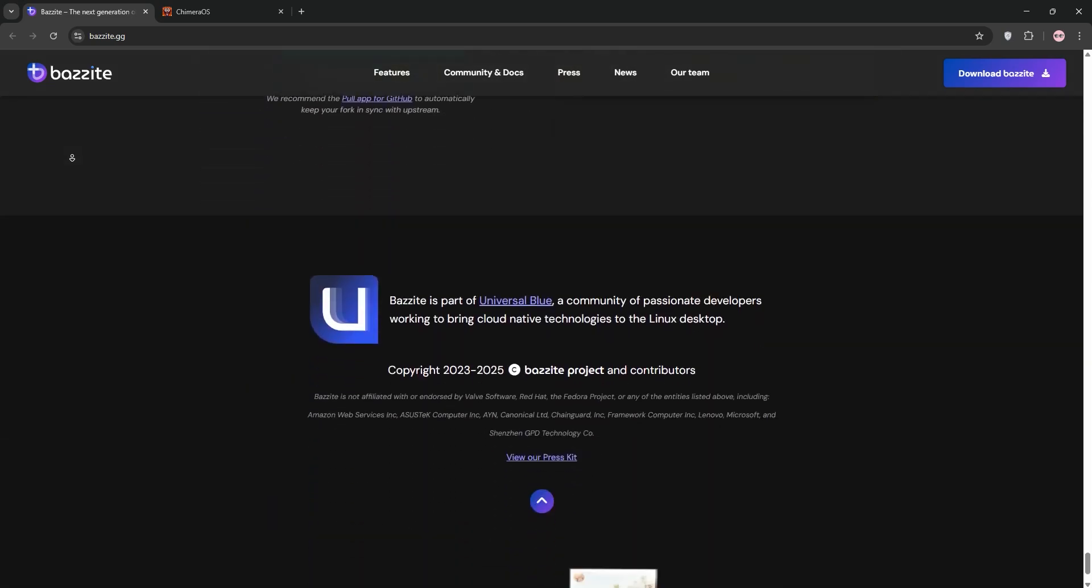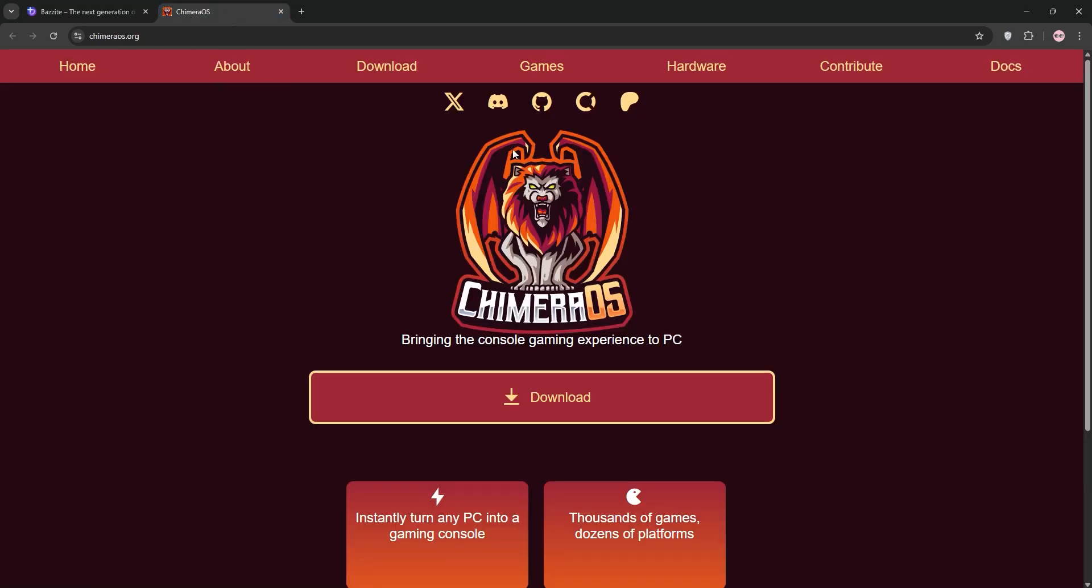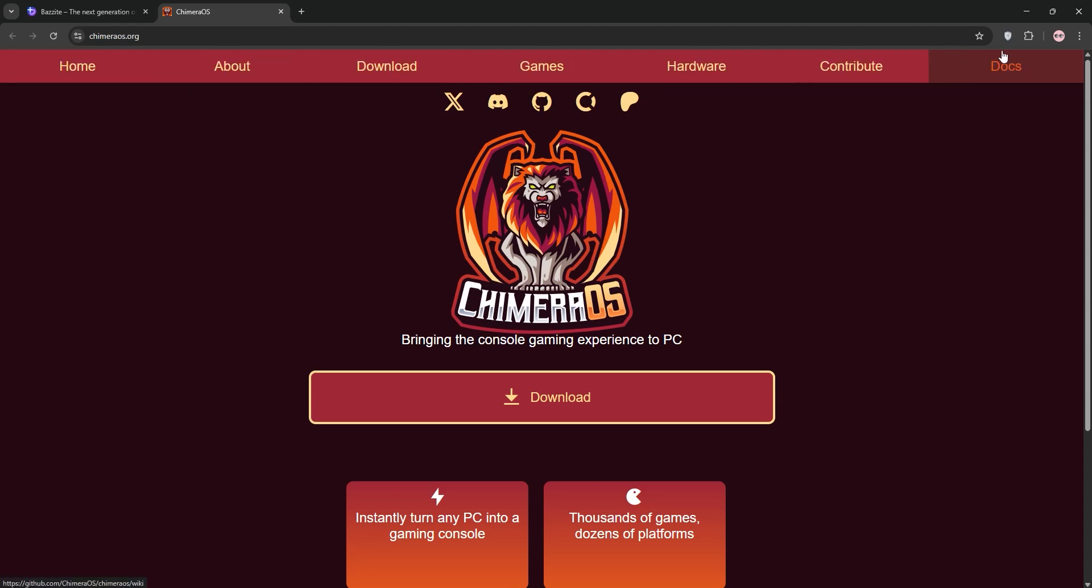Now, Camara OS. Based on Arch Linux, Camara OS is laser-focused on a console-like experience. It boots directly into Steam's Big Picture Mode, perfect for couch gaming.